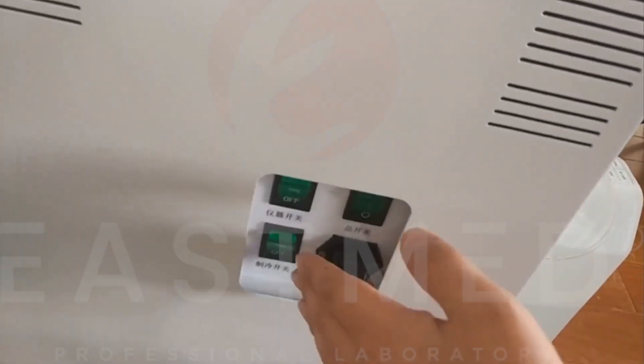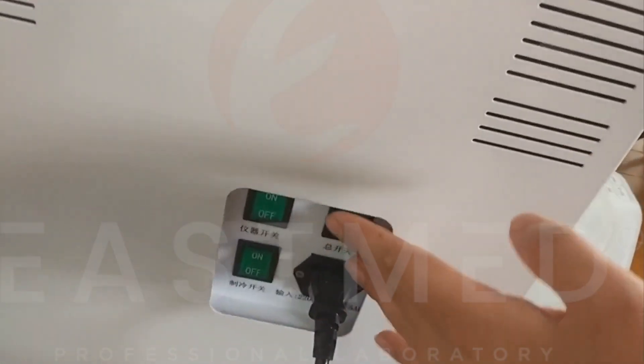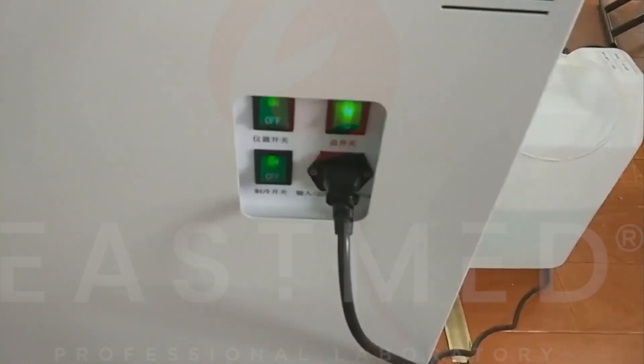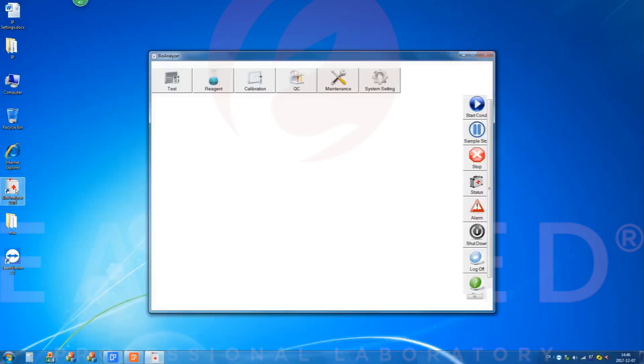Open all the power switches on the side of the instrument. Double-click the desktop Bioanalyzer 2 icon to start the software.